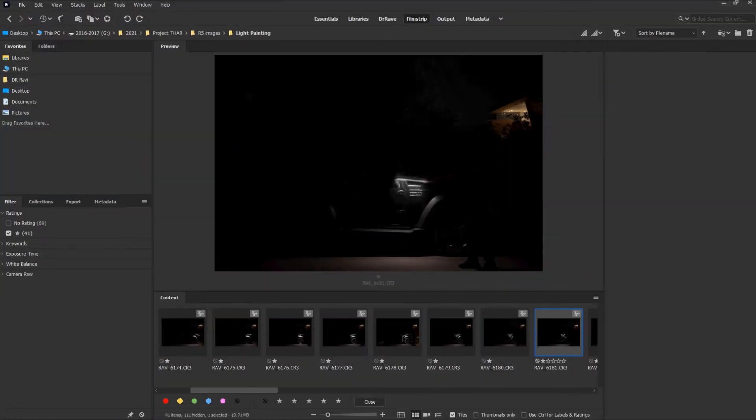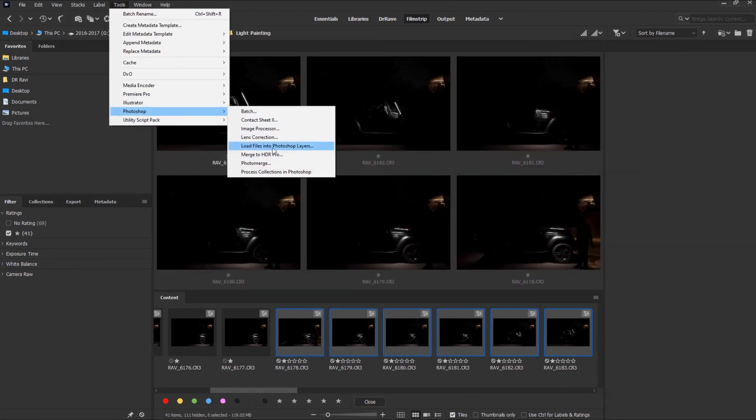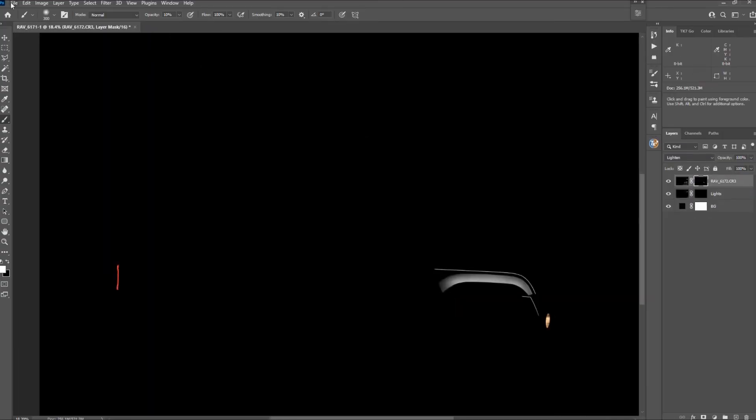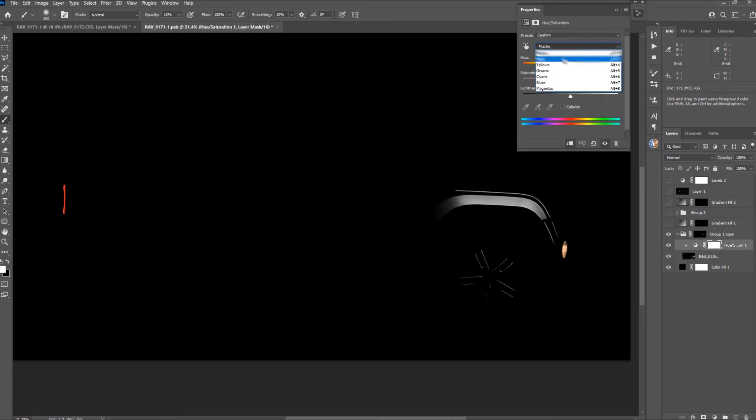Now continue with the next set of images in a similar way till you have the complete image as you need. When not sure, duplicate an image and try different parts and see which part looks better and how it looks.